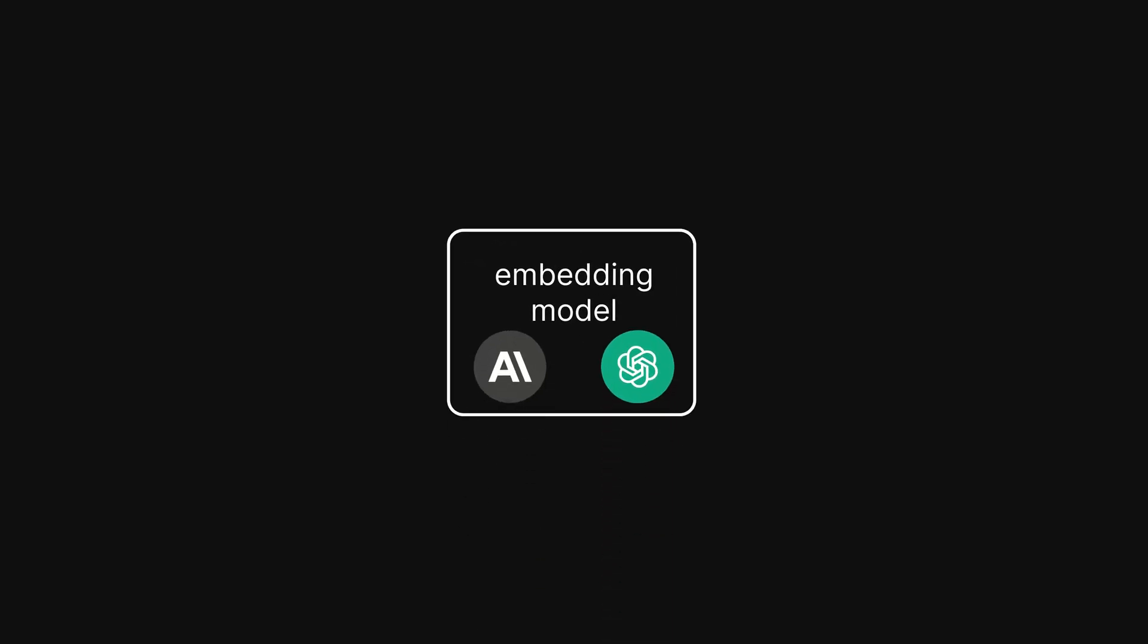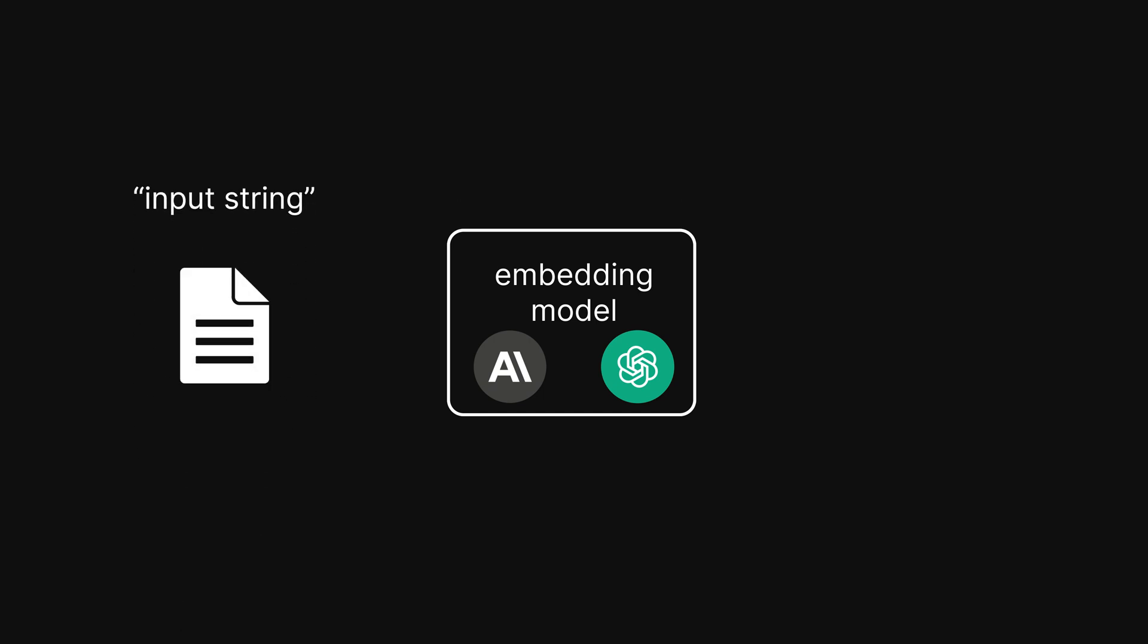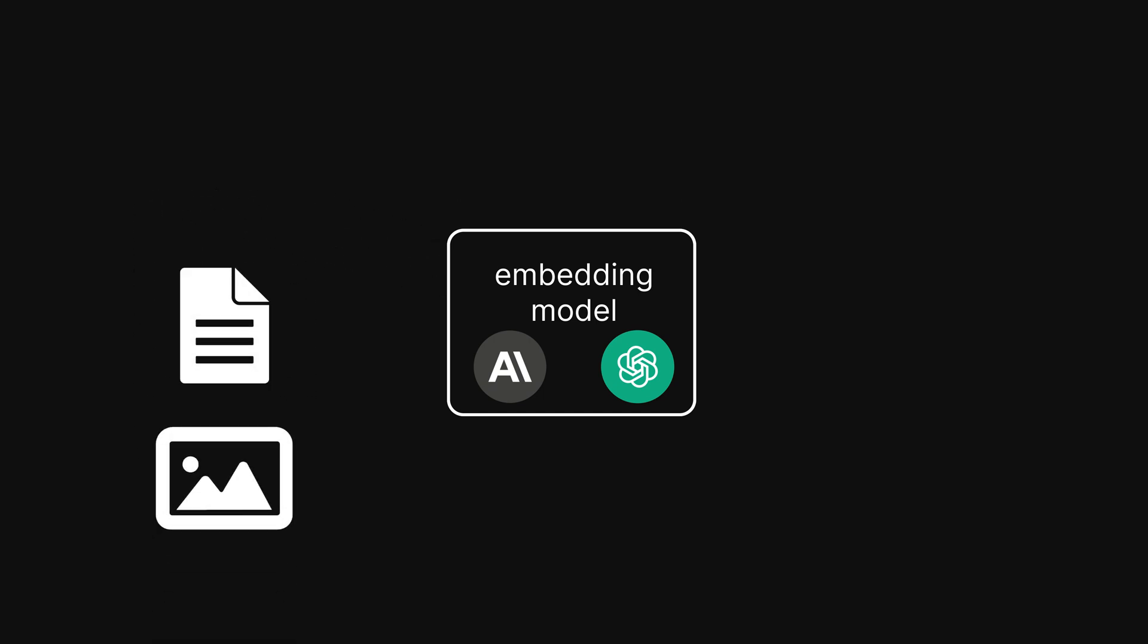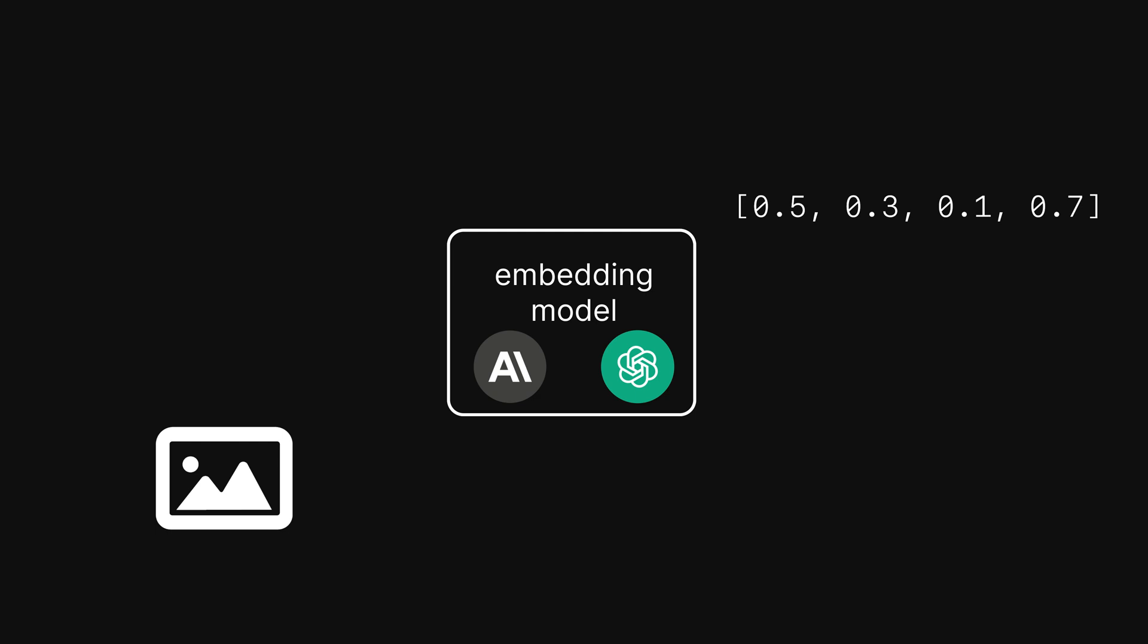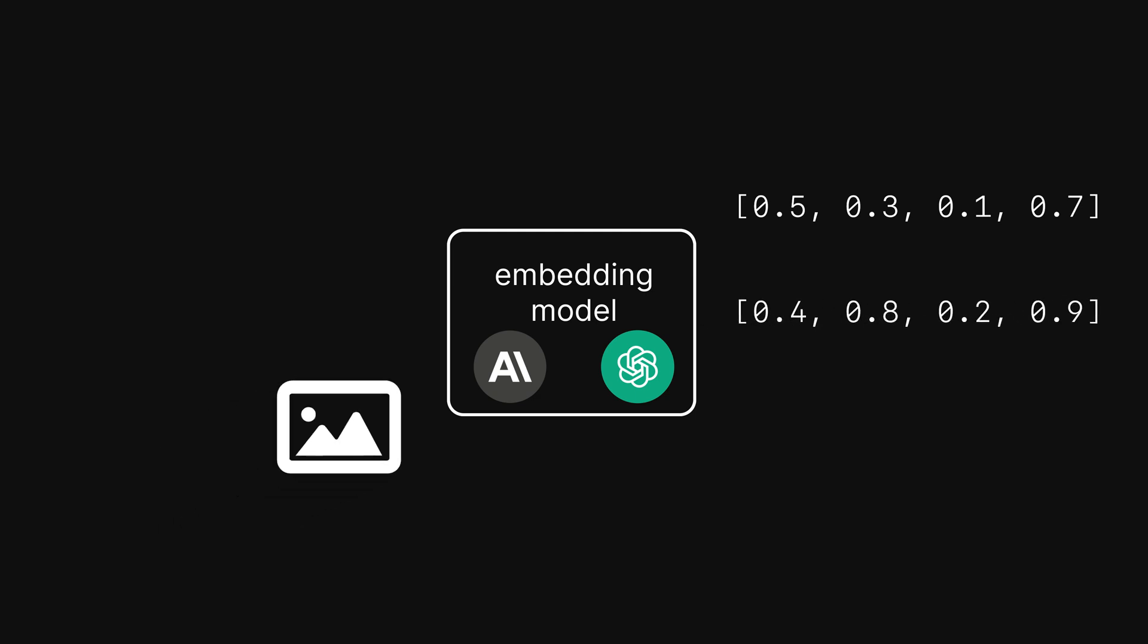Where this becomes more useful is when you pair a vector database with some form of embedding model that can generate vectors that have meaning embedded into them based on content that was given to it. There's many embedding models out there that essentially what you can do is you can take an input, a string, a blog post, even image data, you feed it into the embedding model, and what it spits out is a vector. That vector could have hundreds or even thousands of floating point numbers in it. And somehow that model was able to generate an embedding that stores meaning about that input.